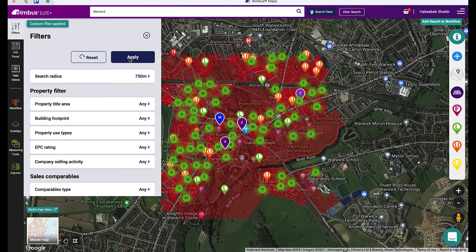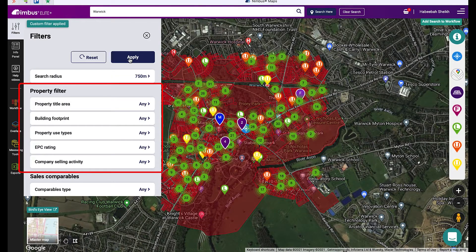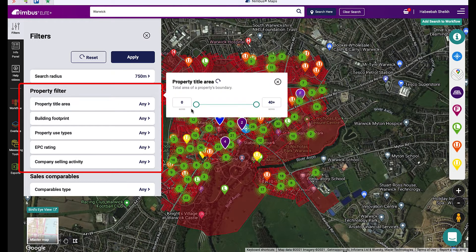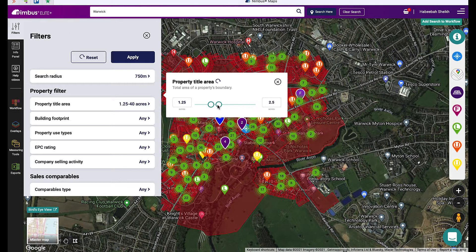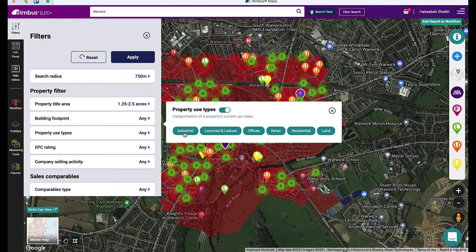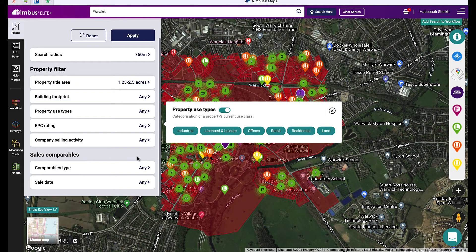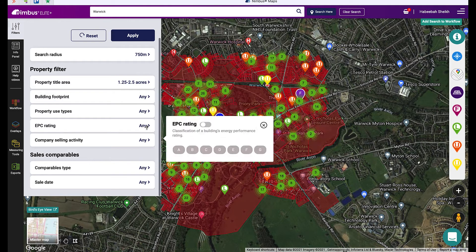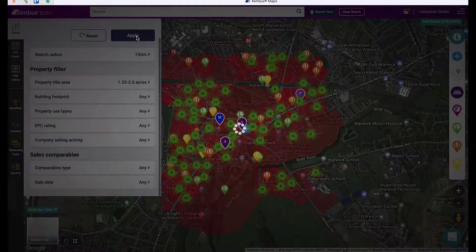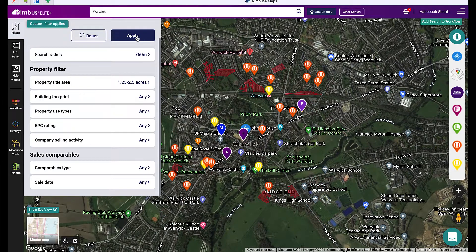To filter your search using property information, use our property filters. Click on each option to use the slider or the preset options to filter your search. Once you're happy with your selection, hit apply to run the search.